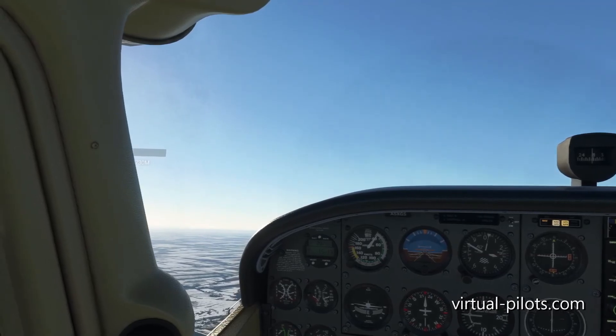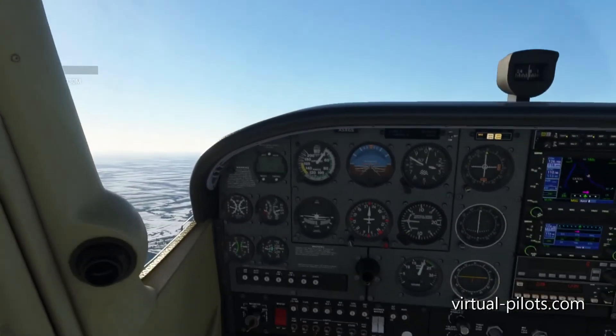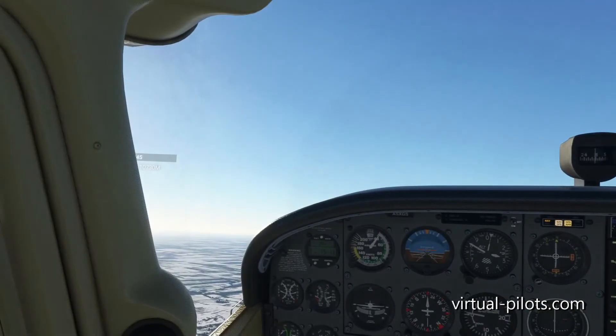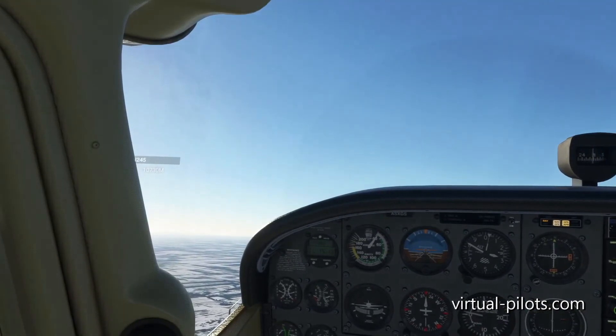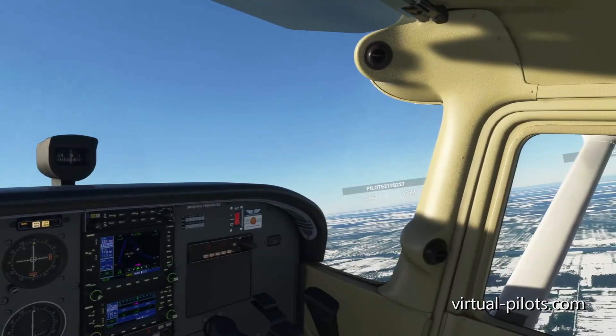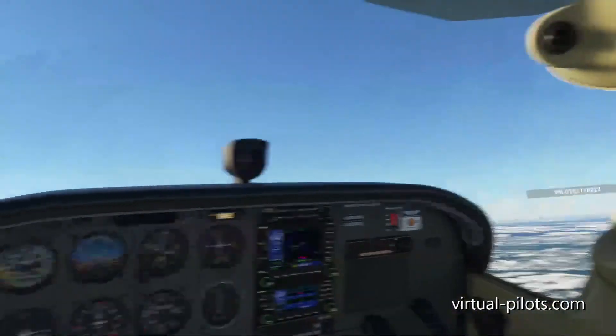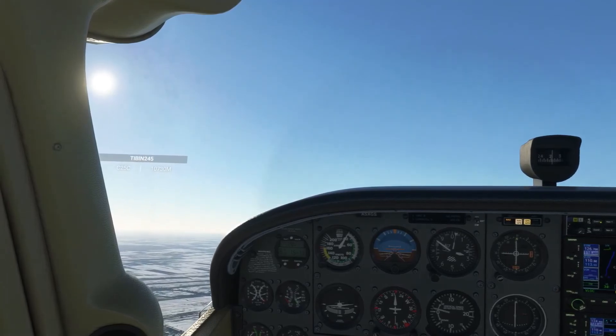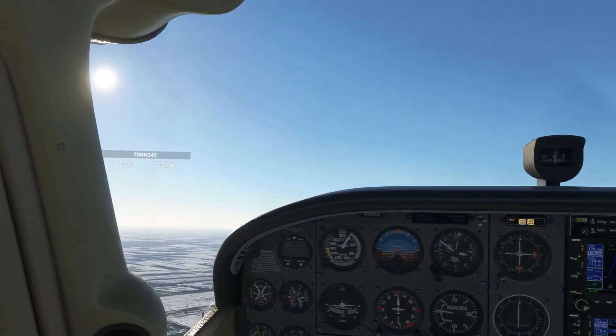The RPM is high right now — it's 2,000. Exactly. As you can see, we have all the same characteristics of slow flight: high power, low speed, and you hear the stall buzzer.